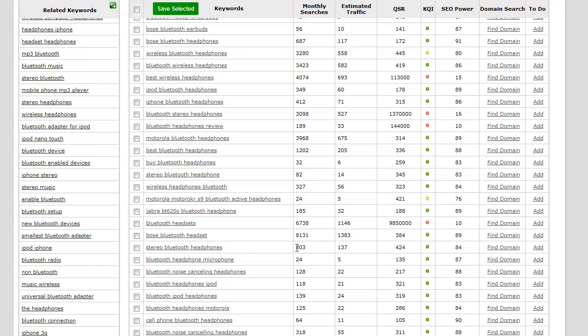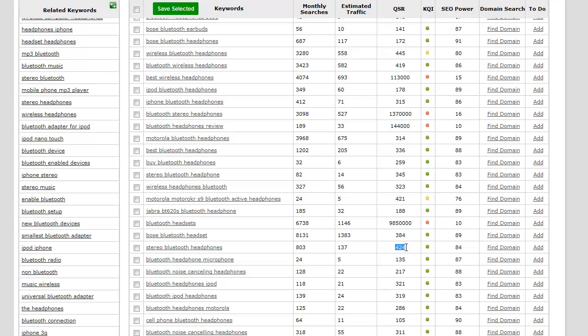There it is: stereo Bluetooth headphones. We have 803 monthly searches and a QSR of 424, so it's a little higher than what our initial target is. Even though it does have a green KQI, I personally like to have a limit of 400 or below, so I'm actually going to leave that one alone.